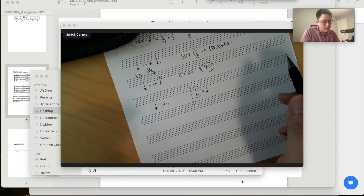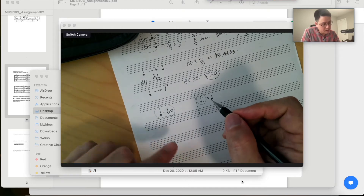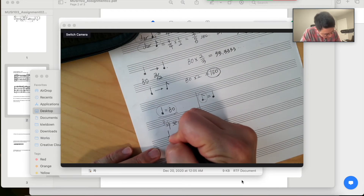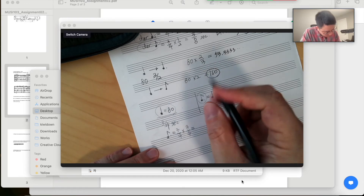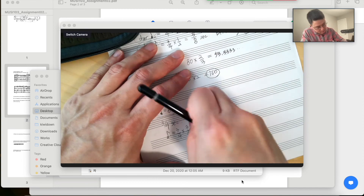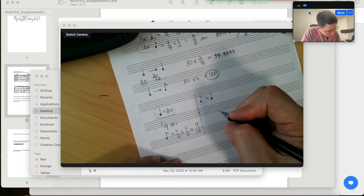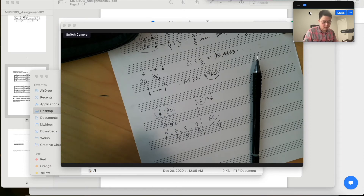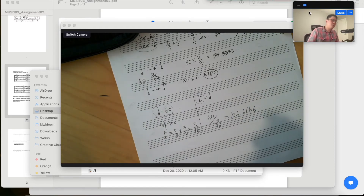There are two ways to calculate this. You have to calculate the duration of the quarter note, which is 3/4 seconds. The duration of that dotted eighth note would be 3/4 multiplied by 3/4, which becomes 9/16 seconds. So the BPM would be 60 divided by 9/16. If you calculate this, 60 multiplied by 16 divided by 9 gives 106.6666... — so approximately 106.7.